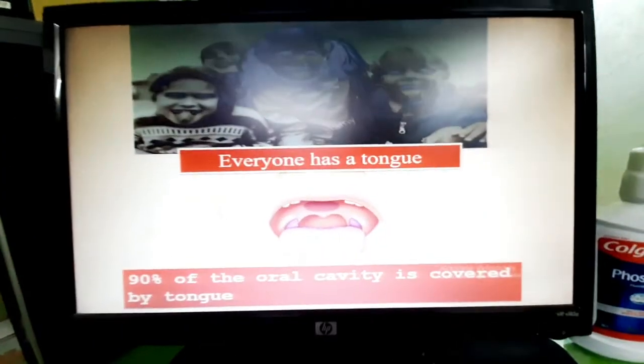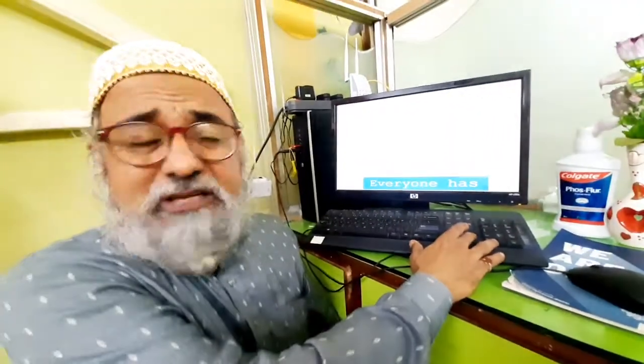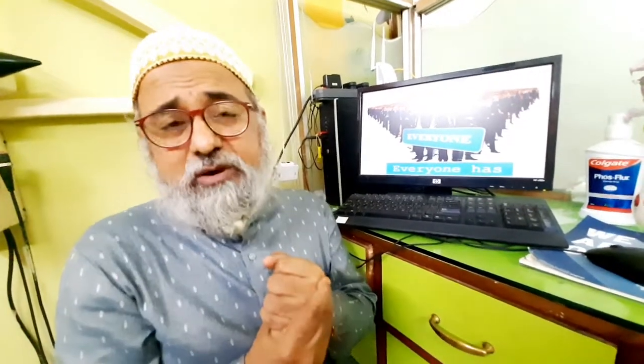Finally, I would like to stress again that everyone has a tongue, and the tongue occupies a major part of the oral cavity. Each and every one of us has halitosis — only the quantum will vary. In my next lecture we will be talking about various myths connected with halitosis or bad breath. Please subscribe to my channel, like it, and share it amongst your friends and relatives. Thank you so much.